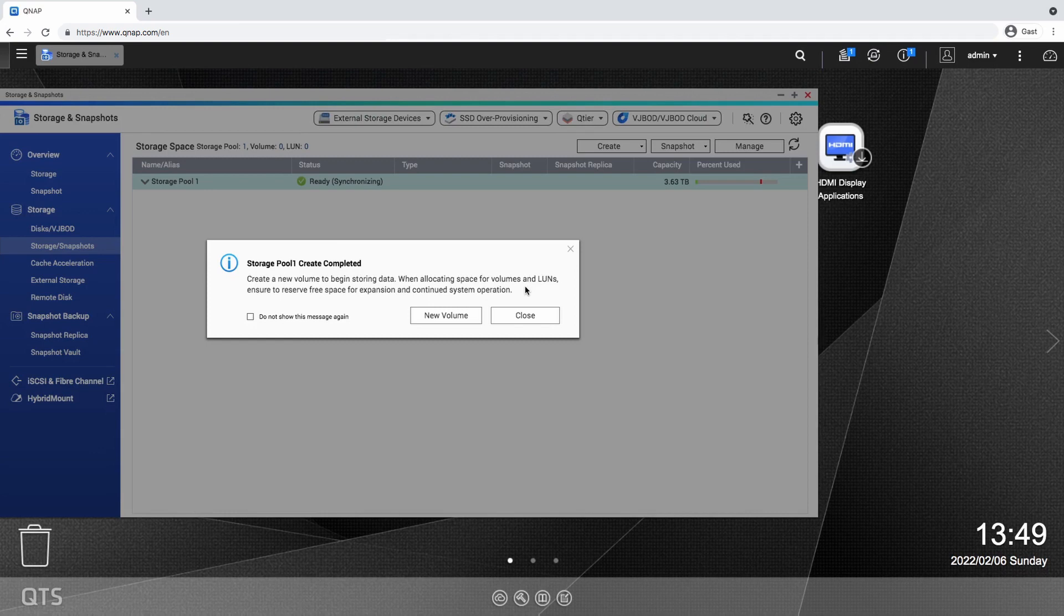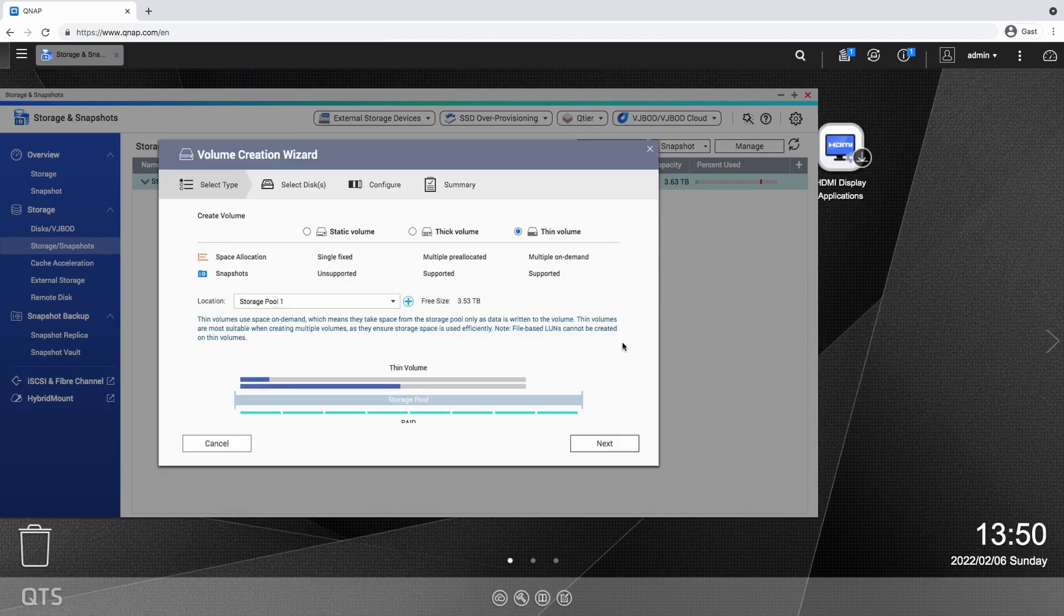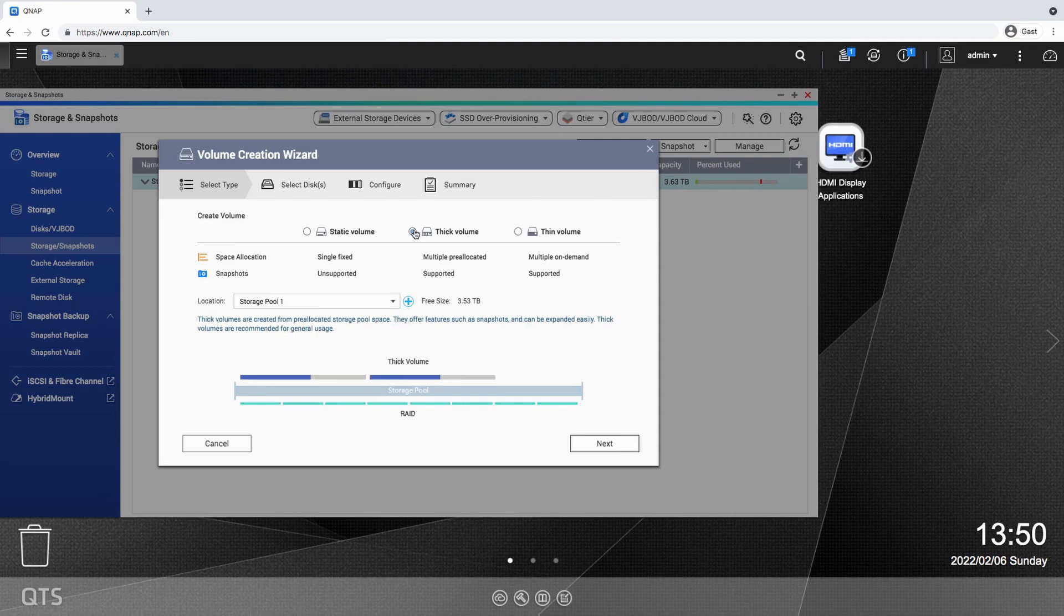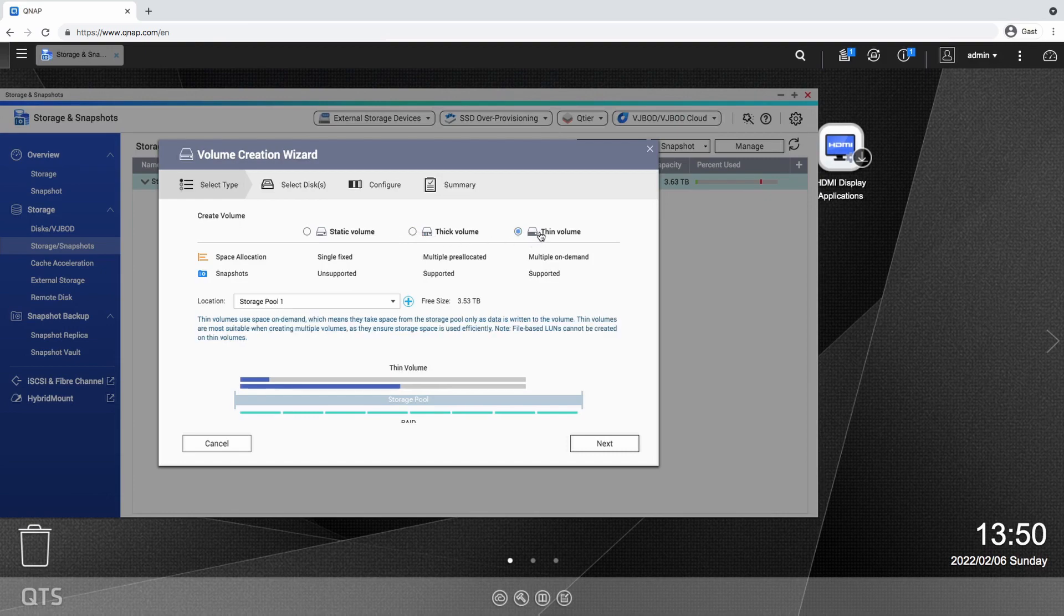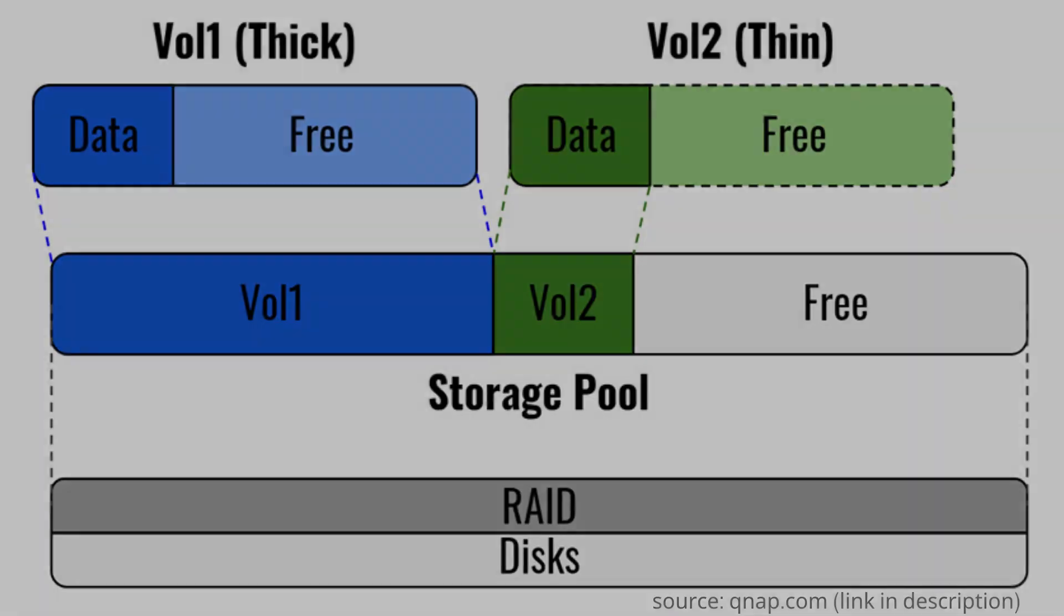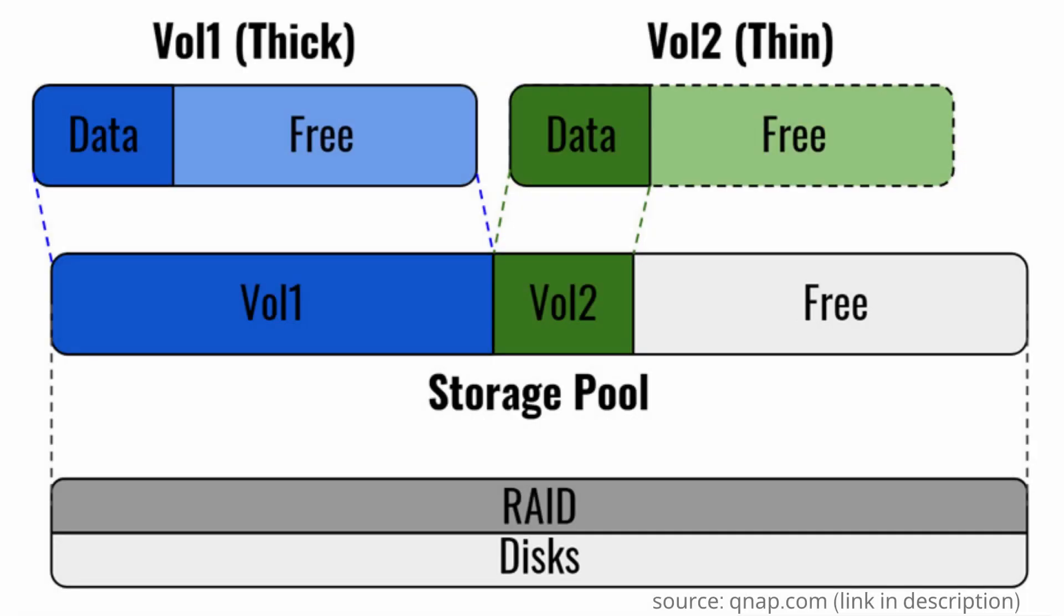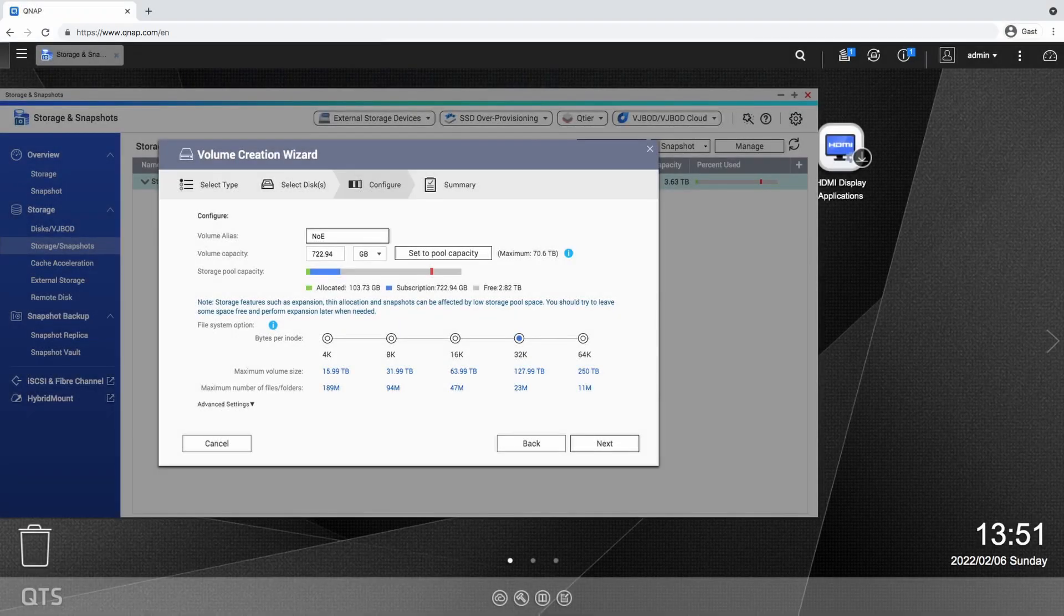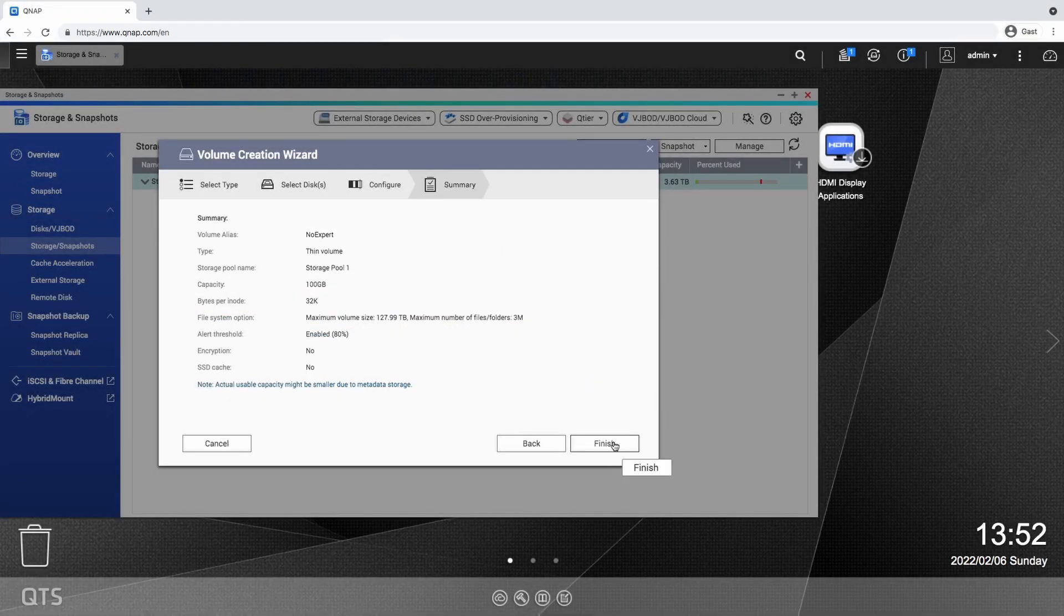When the storage pool is ready to use, we can create volumes on it. If you just want one big storage space to throw your data in, select the thick volume and max out the storage pool space. In my case though, I want to create multiple volumes for different purposes such as music, videos, and accounting, and thin volumes allow me to change the space allocations over time according to my use. I set the first volume to 100 gigabytes and leave the other options on default.